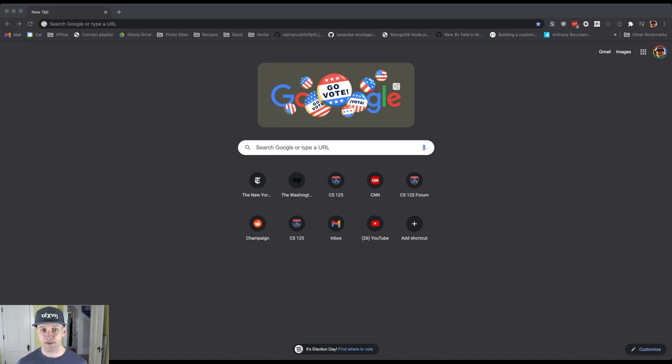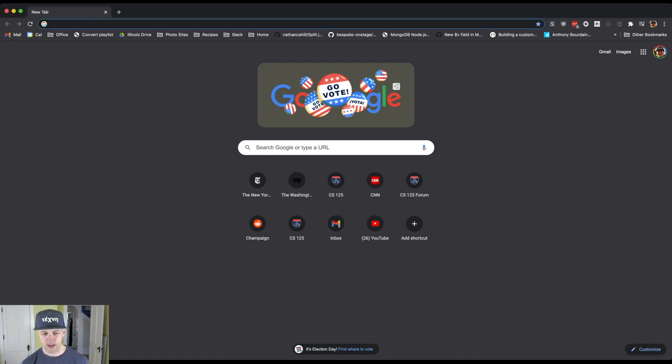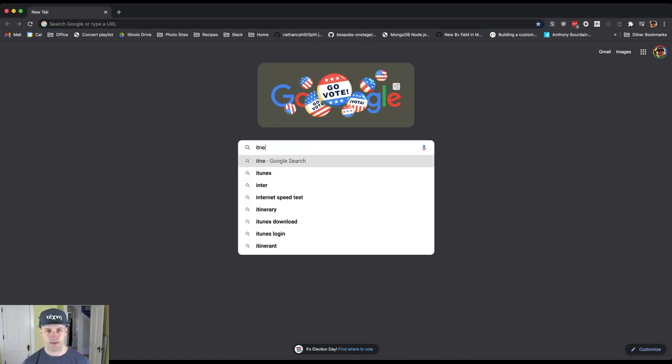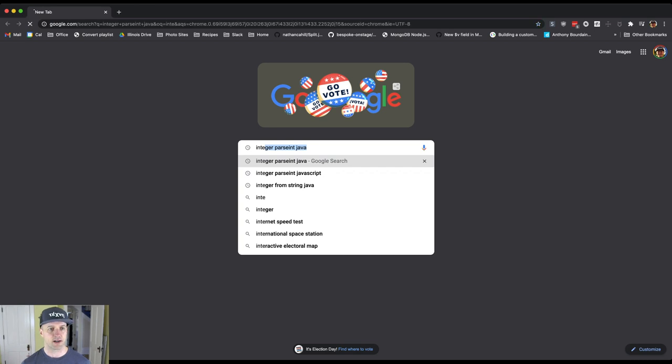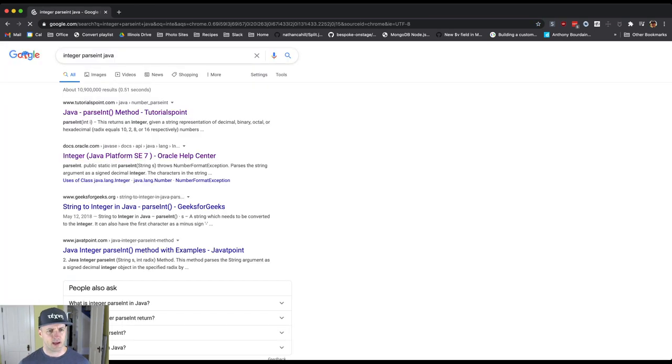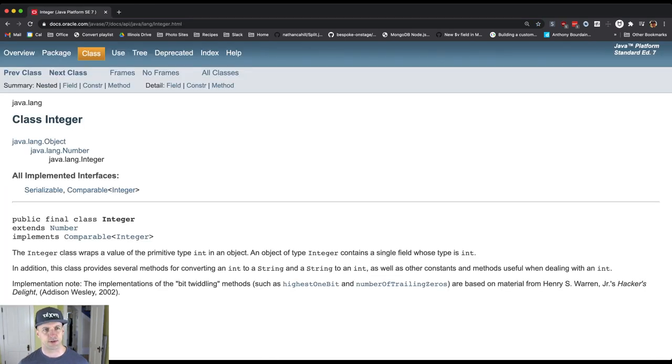Let's see how we would figure that out. If I look up Integer.parseInt Java and find the Javadoc for this, this is an old version but that's going to be fine for our purposes.